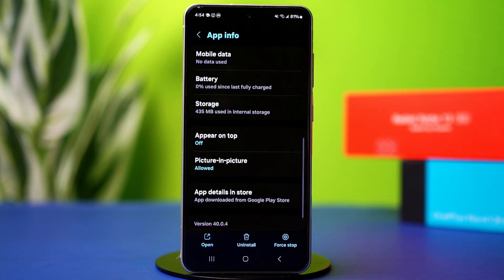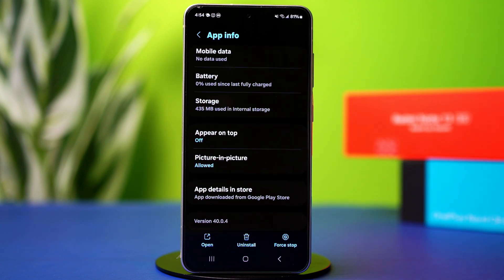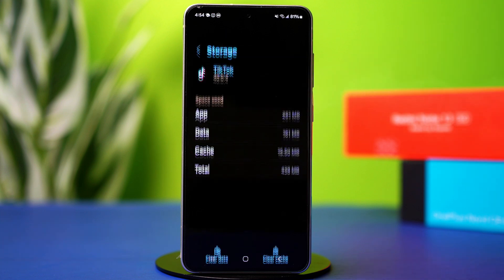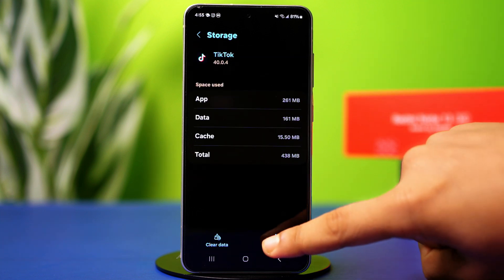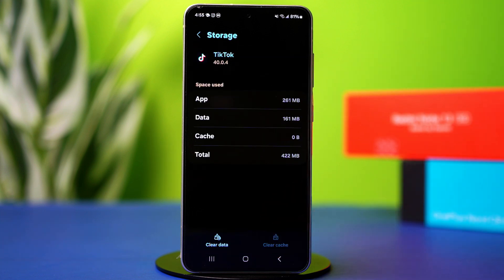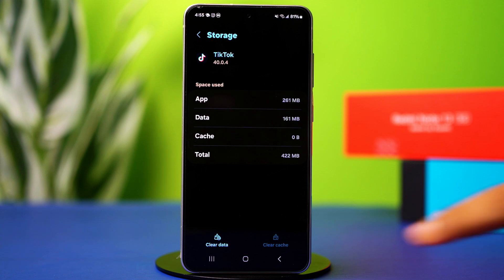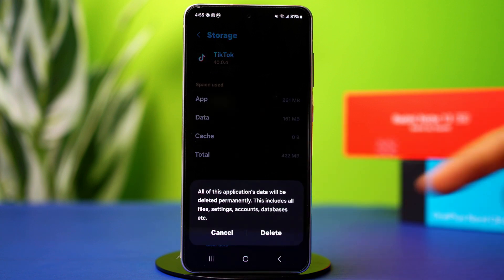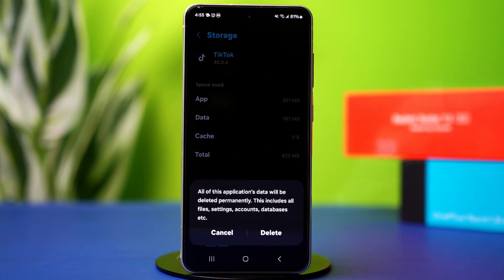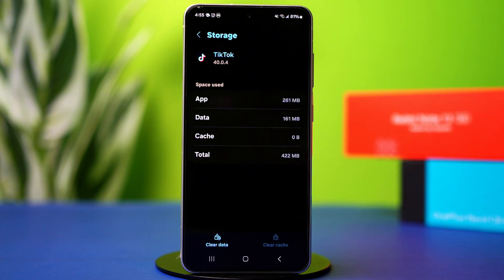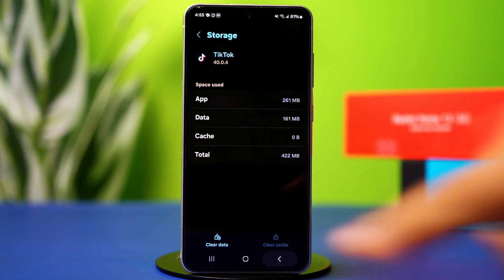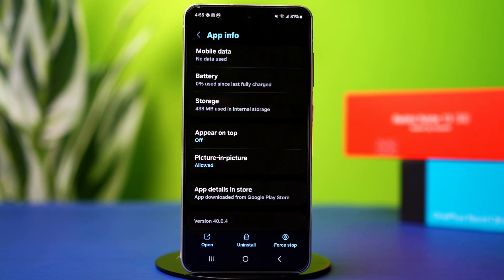Search for the storage option. Once found, tap on it. Now tap on clear cache, and then tap clear data. Tap delete to confirm the action.